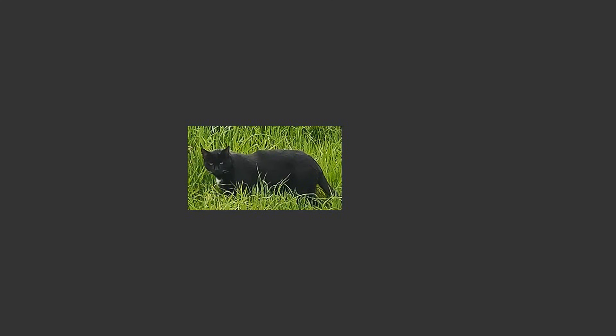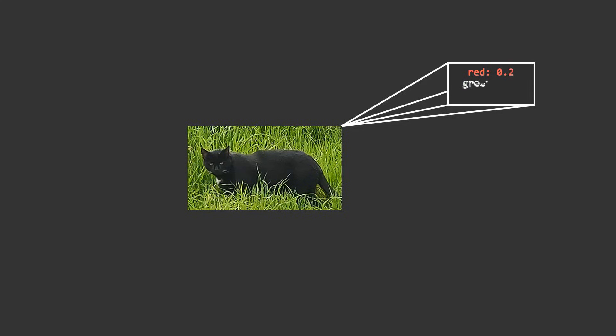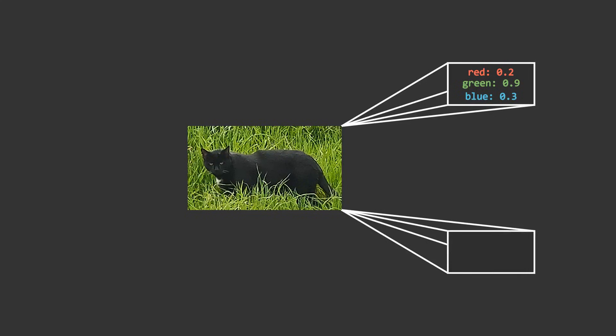This would all be well and good if it weren't for one small problem. We can't actually describe an image with a single number. In order to describe a single pixel, we would need to use three numbers for the red, green, and blue intensities of that pixel. And of course, we need to describe every pixel in the image. So if we want to represent this image with a single point, then it needs to be a high-dimensional point, where the coordinate along each dimension describes a particular pixel intensity.